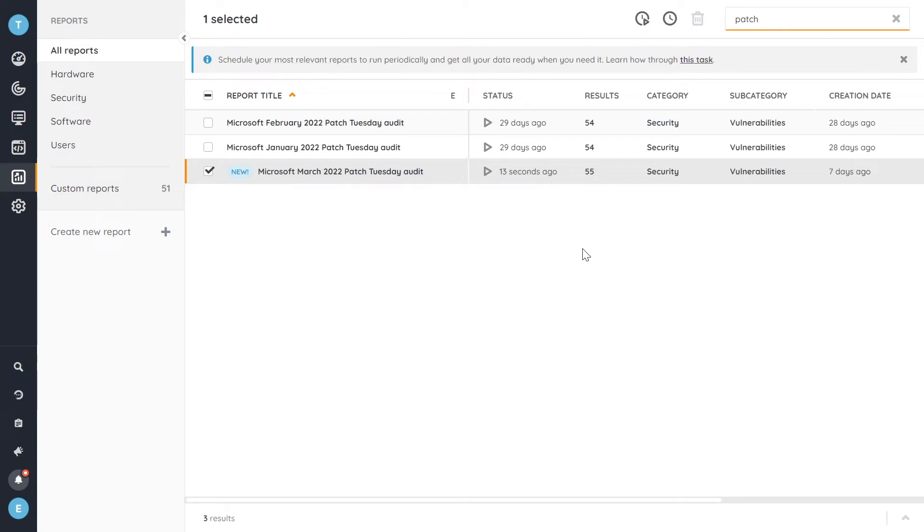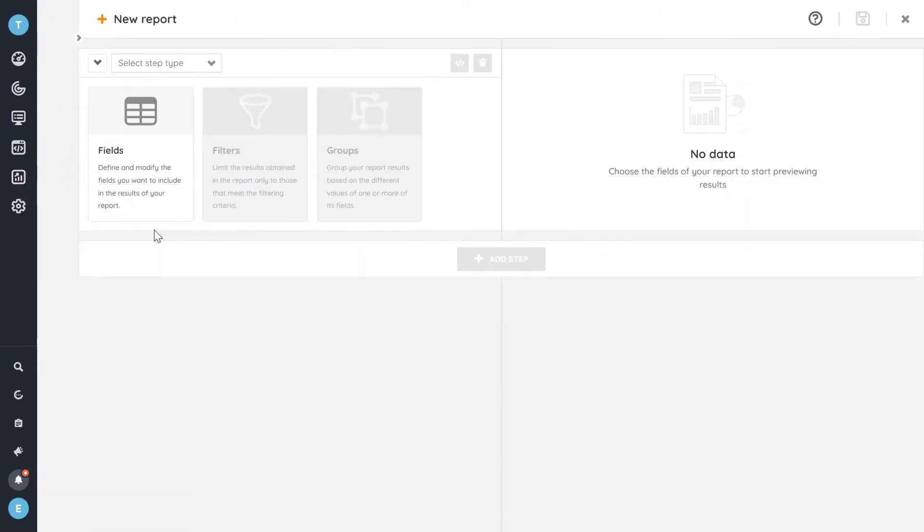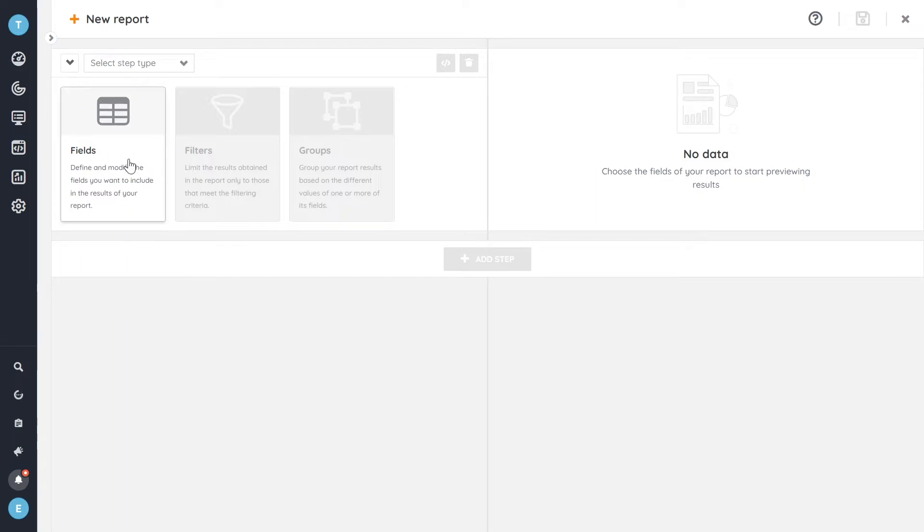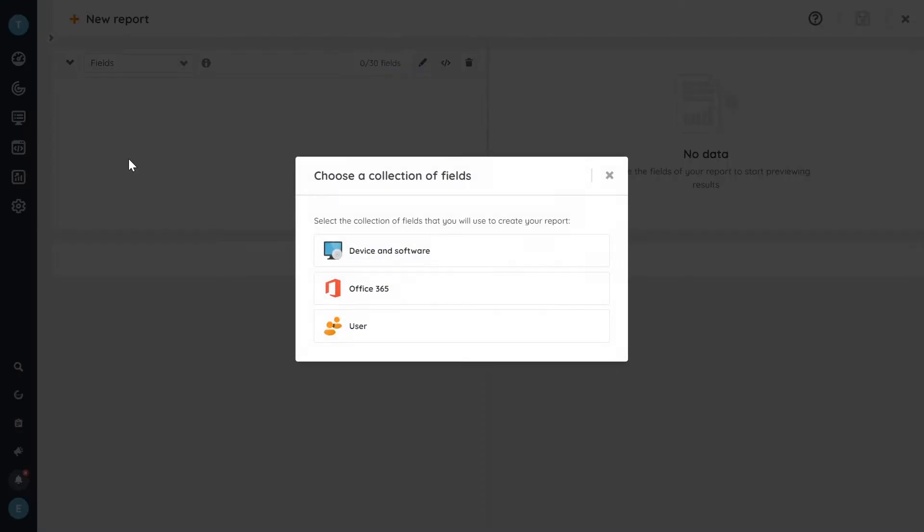But going back to our essence here of creating reports, the report builder, let's start with creating a new report. So in the report builder, we've switched to a step-based system and it will become clear as I go what that means. But our first step is here to select some fields.